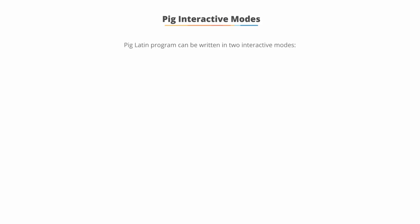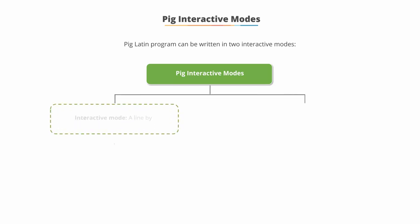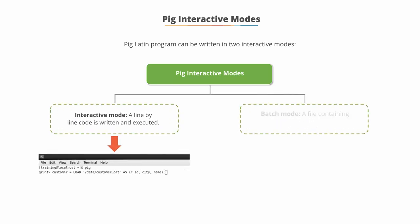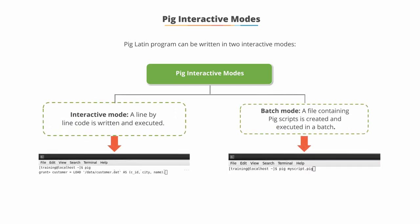Pig Interactive Modes. The two modes in which a PigLatin program can be written are Interactive and Batch. Interactive mode means coding and executing the script line by line, as shown in the image.